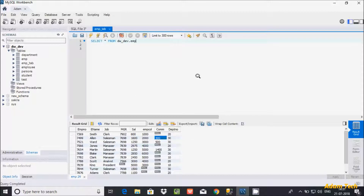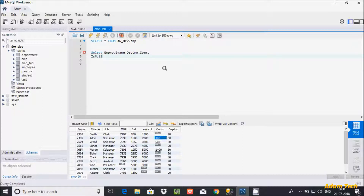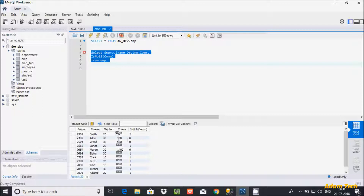Let's see by example. I'm going to write a SELECT query selecting the emp_number column, the name column, the department number column, and then applying IS NULL on the com (commission) column. After giving the FROM clause with the emp table, let's execute the query. When the value is null it returns 1, and if the value is 300 it returns 0. Values of 500 return 0, and nulls return 1.